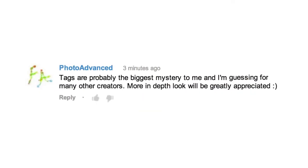Here's this week's question: "Tags are probably the biggest mystery to me and I'm guessing for many other creators. A more in-depth look would be greatly appreciated." Sure, we can talk about tags for a bit. Basically all they are is telling YouTube here are some keywords that relate to my video.